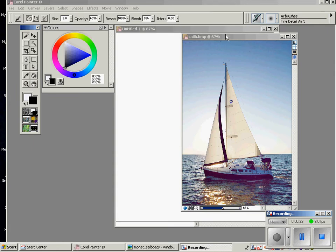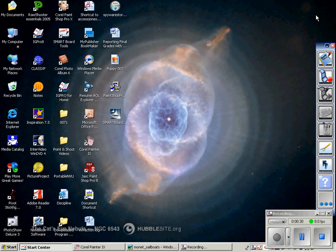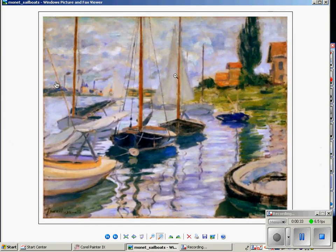But before we do that, let me show you an artist, an impressionist artist by the name of Claude Monet, who also loved to paint sailboats.